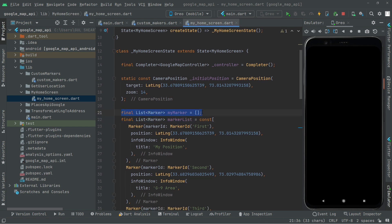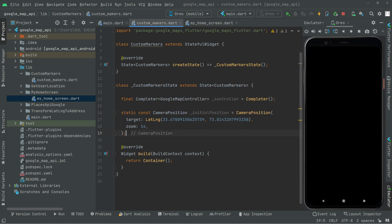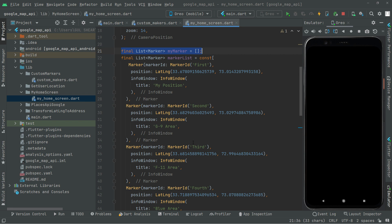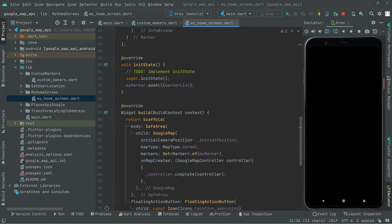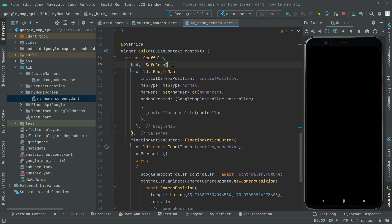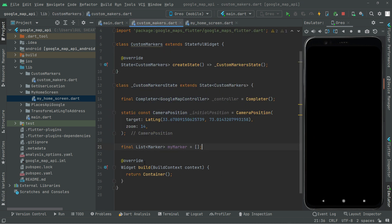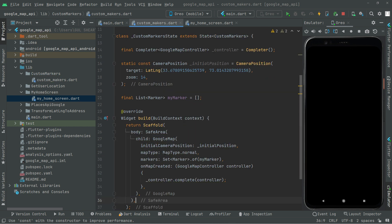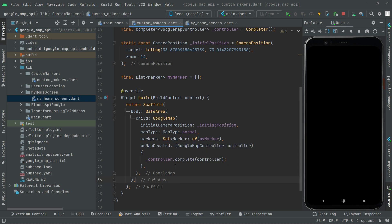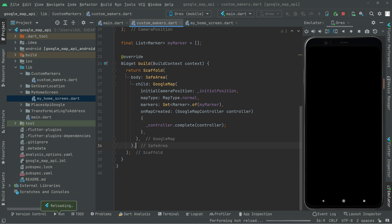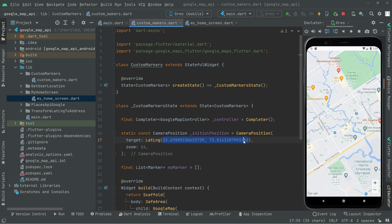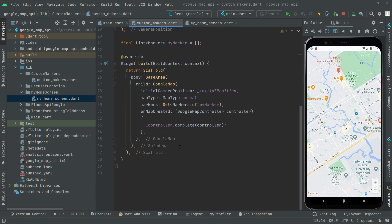Go back to the home screen, copy the markers array, and paste it below in the custom marker file above the widget build. Then go back to the home screen, copy the SafeArea widget code, and paste it into the custom marker file inside a Scaffold widget. Press Ctrl+S or hot reload the app — you will see the Google Map appear with our initial camera position target area.